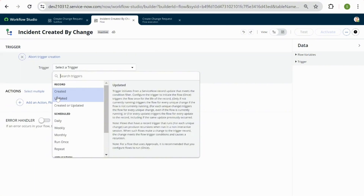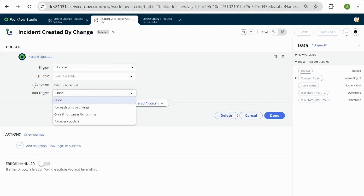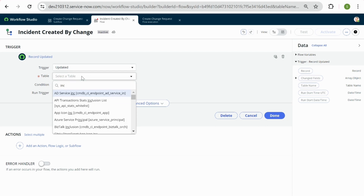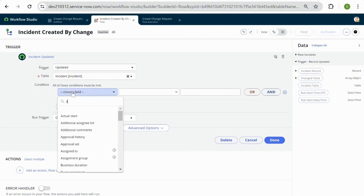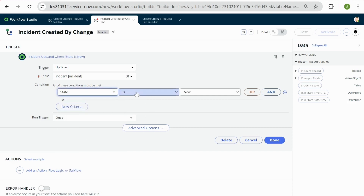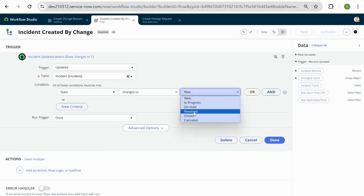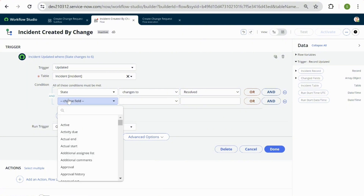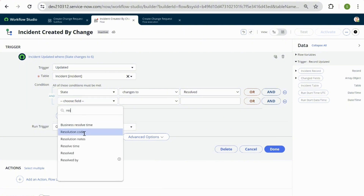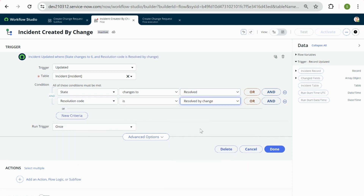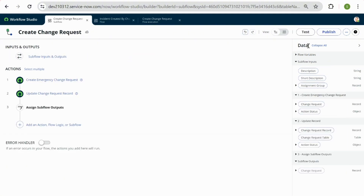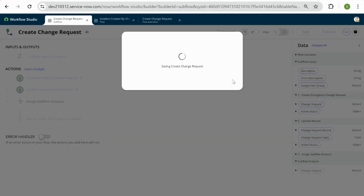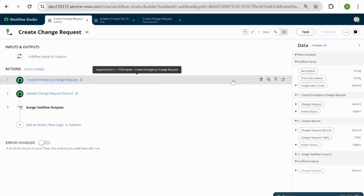Our trigger is going to be 'Updated,' and the table we're updating is the incident table. Our condition is that the state changes to 'Resolved' and the resolution code is 'Resolved by Change' — that is when our sub flow should trigger. We also need to make sure we publish the sub flow so it shows up when we search for it under actions.